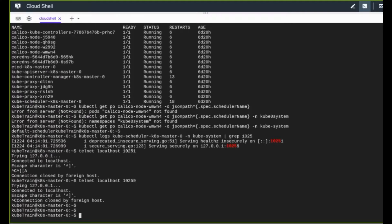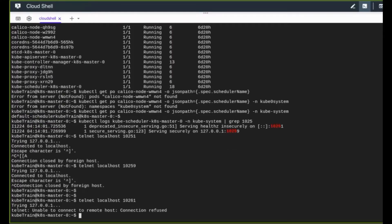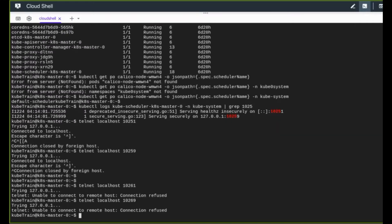For the new scheduler, we need to use two different ports that are not currently in use to avoid conflicts. I'll use 10261 for the insecure port and 10269 for the secure port. I verify that neither 10261 nor 10269 is currently in use, so I can go ahead and use these port numbers for the new scheduler.